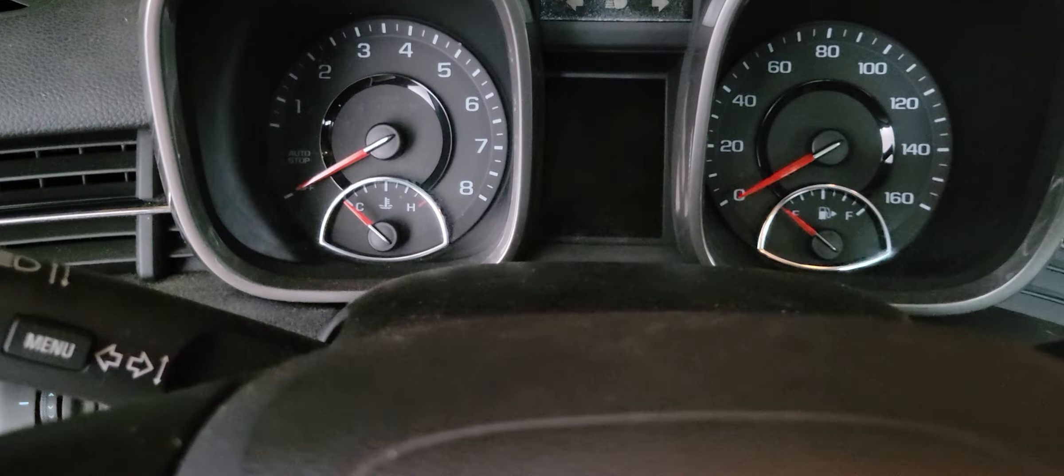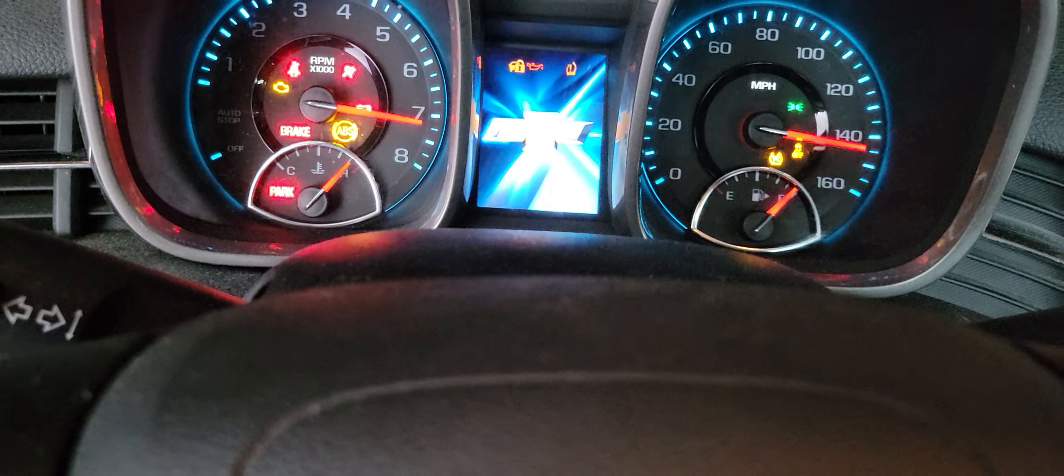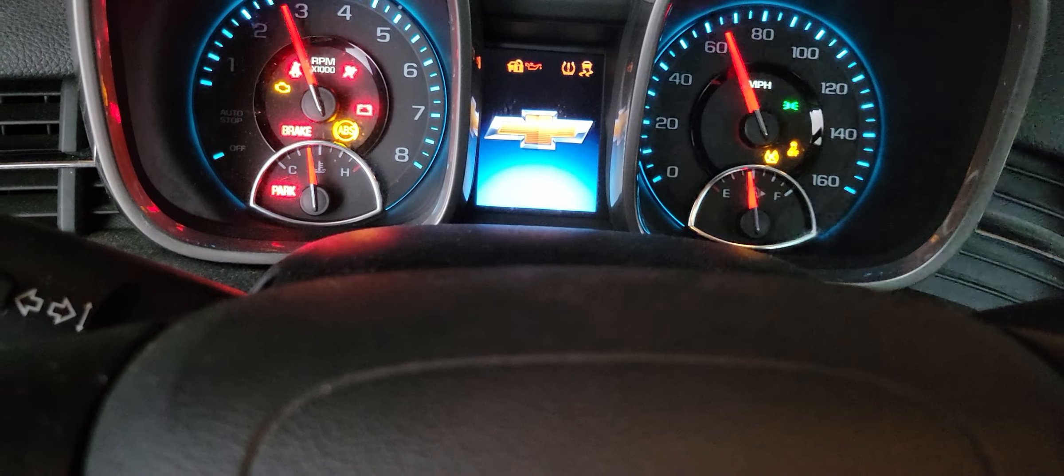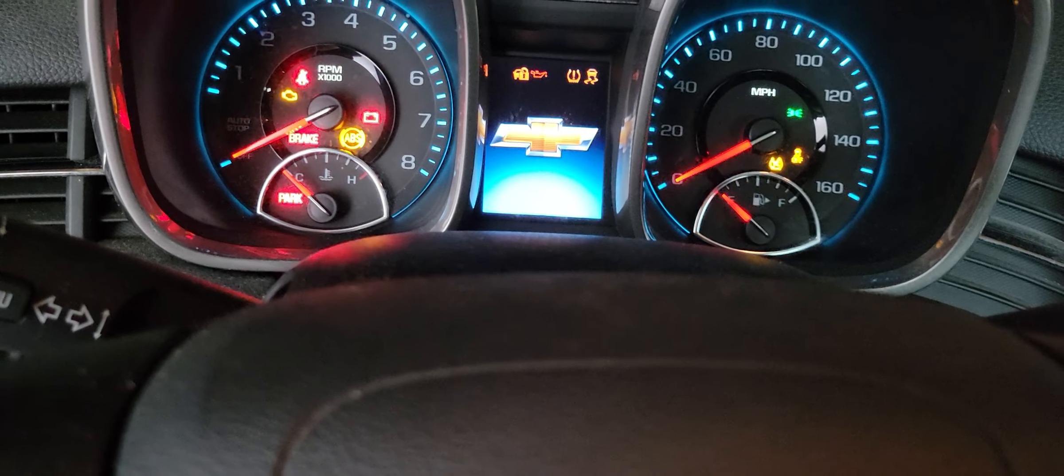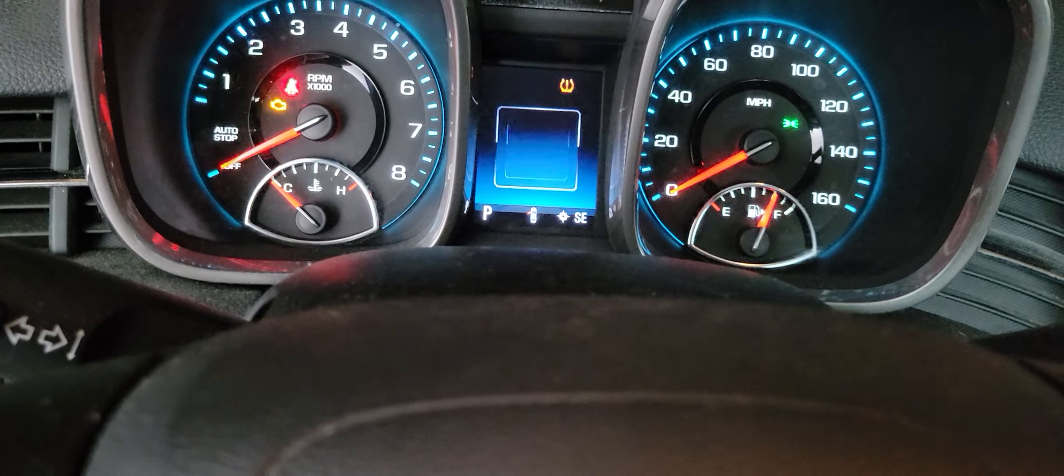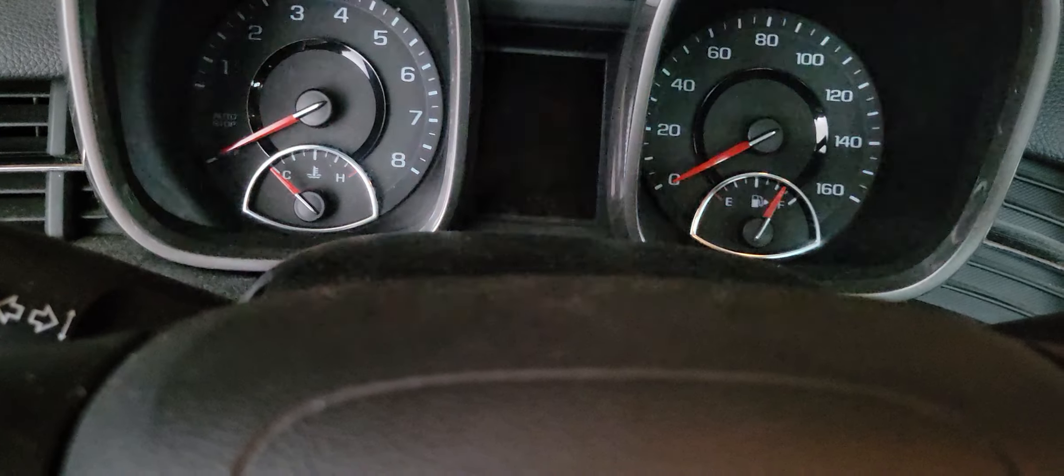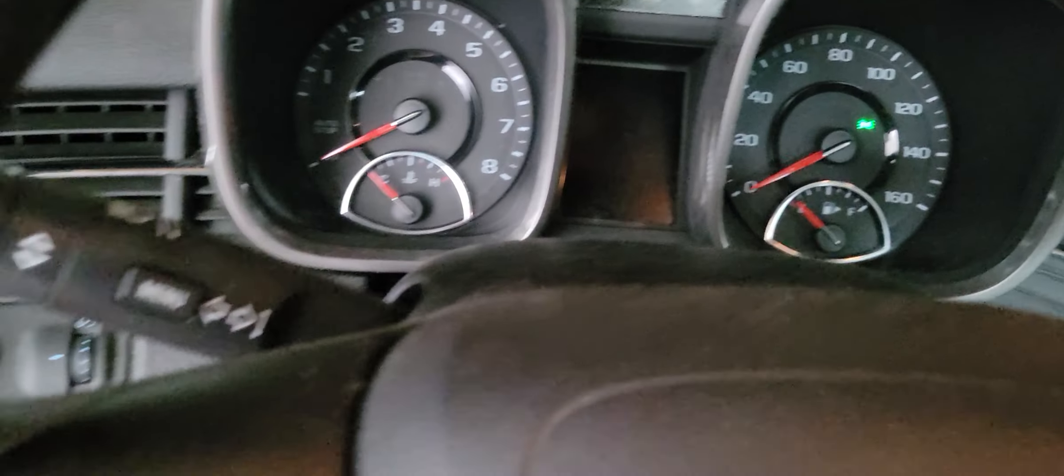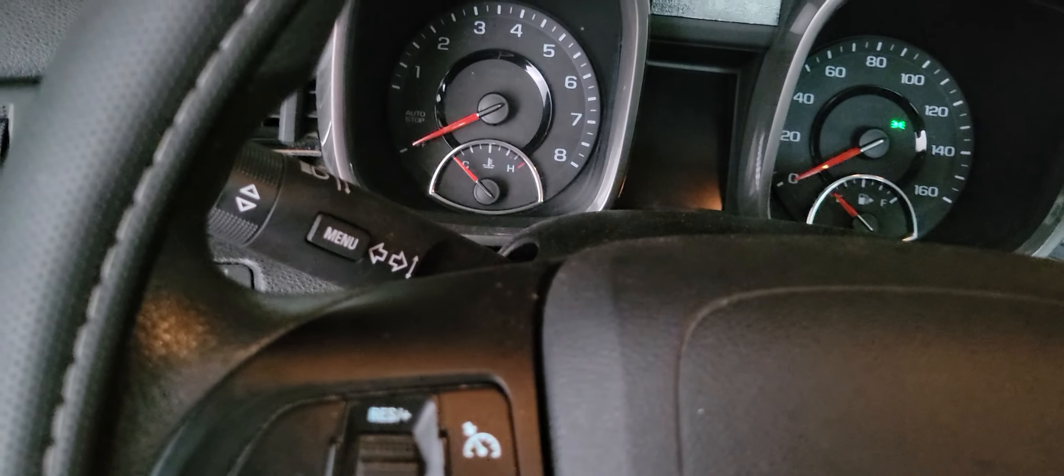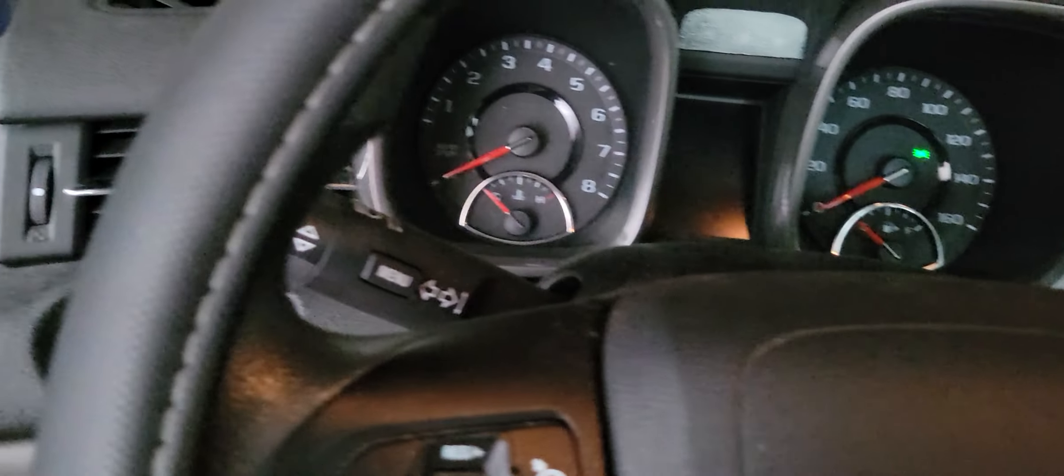My door's open, so you're gonna be hearing that annoying beeping noise for a second here. She's going down a little bit. Okay, sorry for the beeping. She went down one PSI, that's frustrating.